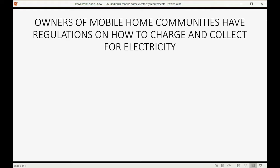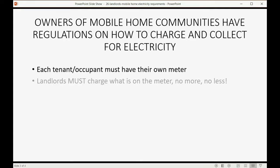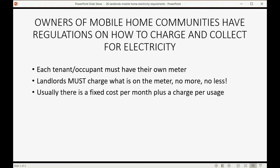Owners of mobile home communities have regulations on how they charge and collect for electricity. Each tenant or occupant must have their own meter. Landlords must charge what is on the meter, no more, no less. Usually, there is a fixed cost per month plus a charge per usage.